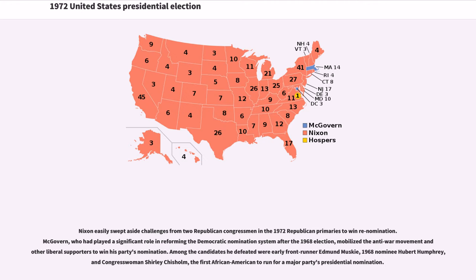Nixon easily swept aside challenges from two Republican congressmen in the 1972 Republican primaries to win re-nomination. McGovern, who had played a significant role in reforming the Democratic nomination system after the 1968 election, mobilized the anti-war movement and other liberal supporters to win his party's nomination. Among the candidates he defeated were early frontrunner Edmund Muskie, 1968 nominee Hubert Humphrey, and Congresswoman Shirley Chisholm, the first African-American to run for a major party's presidential nomination.